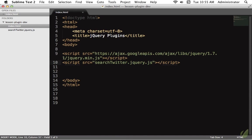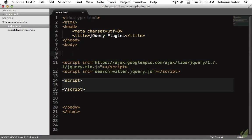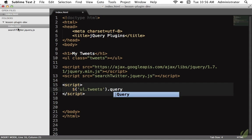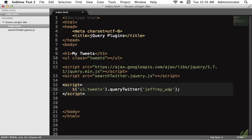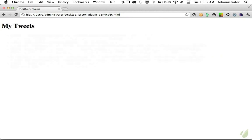Now we've included the plugin and we're ready to work with it. Your next step is to go to the documentation. We begin by creating a container — we'll add an unordered list with a class of 'tweets', grab that ul, and call queryTwitter, searching for my username. This will return all tweets which have '@jeffreyway' somewhere within the text. Let's view it in the browser — it loads and displays tweets with a nice fade-in effect.